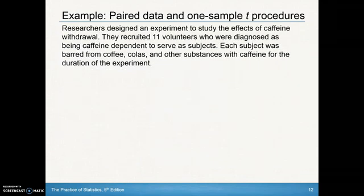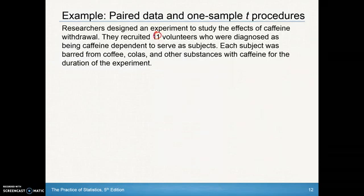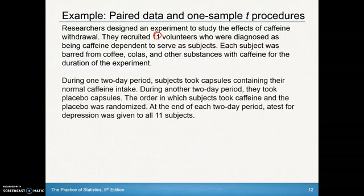Researchers designed an experiment to study the effects of caffeine withdrawal. They recruited 11 volunteers who were diagnosed as caffeine-dependent to serve as subjects. Each subject was barred from coffee, colas, and other substances with caffeine for the duration of the experiment. During one two-day period, subjects took capsules containing their normal caffeine intake. During another two-day period, they took placebo capsules.